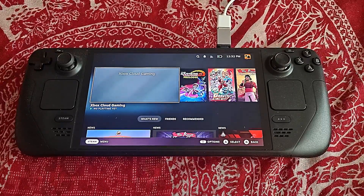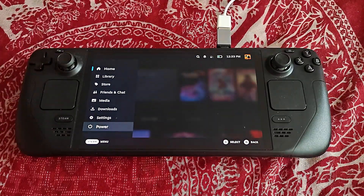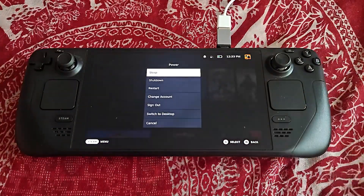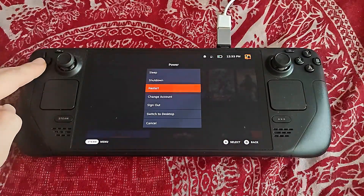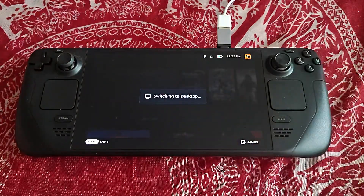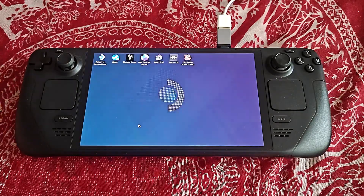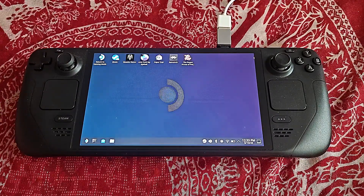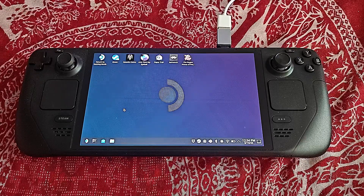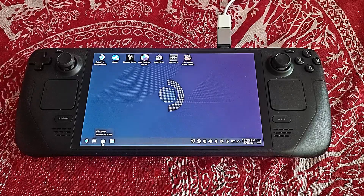In order to do this, you first have to go into the desktop mode. Once you are in the desktop mode, in order to do this, you have to go here to the Discover icon.